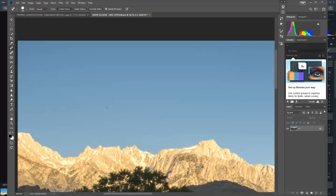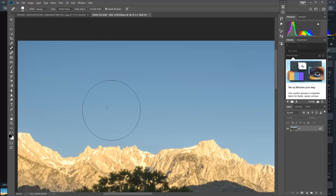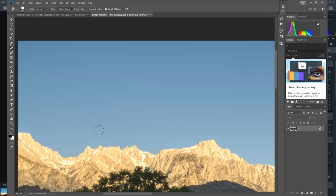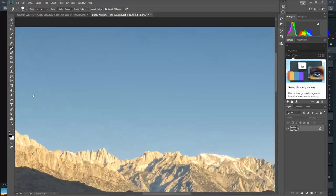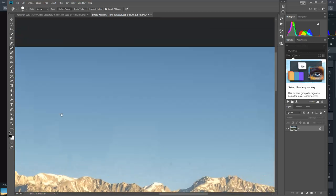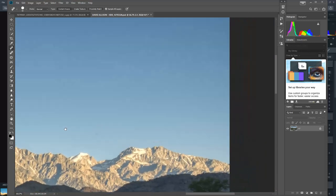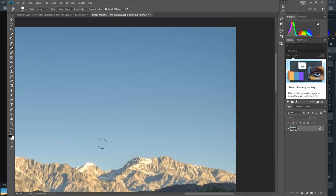By the way, this will show up more when you are at F22. So F16, F11, you might not have as much sensor dust. Just checking the sky, make sure there's no other sensor dust. Oh, there's one here too. I'll get that.